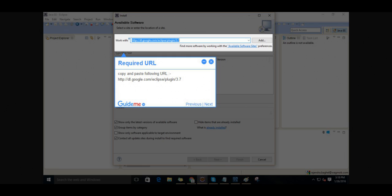Step 5, Required URL. Copy and paste following URL: http://dl.google.com/eclipse/plugin/3.7.